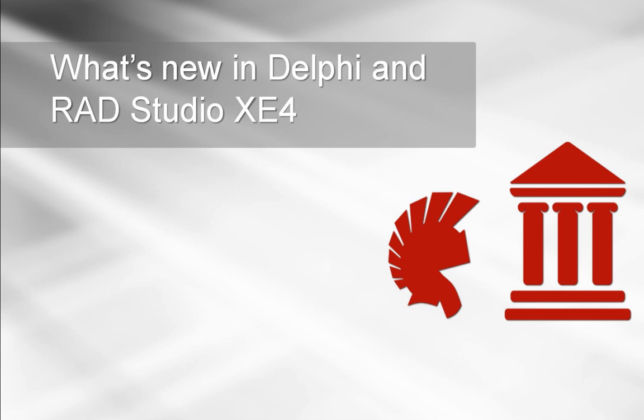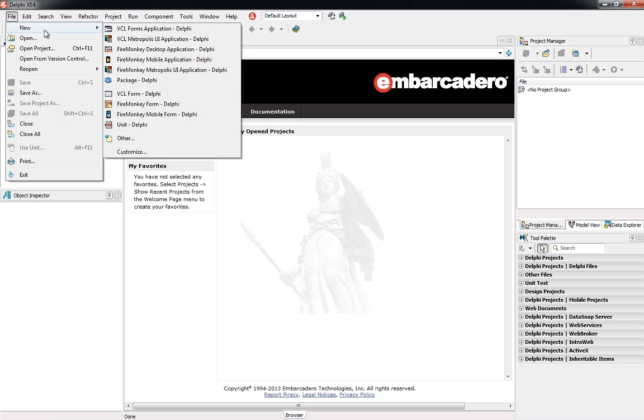Introducing Delphi and RAD Studio XE4, the multi-device, true-native app development suite for iOS, Windows, and Mac.